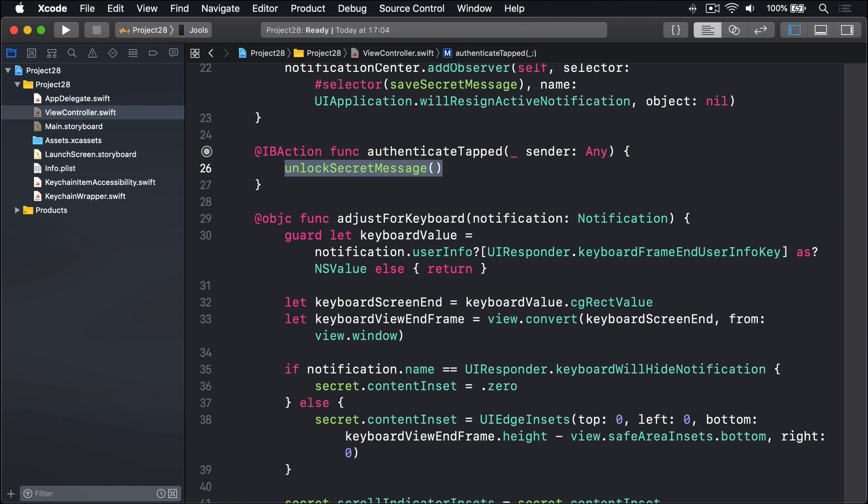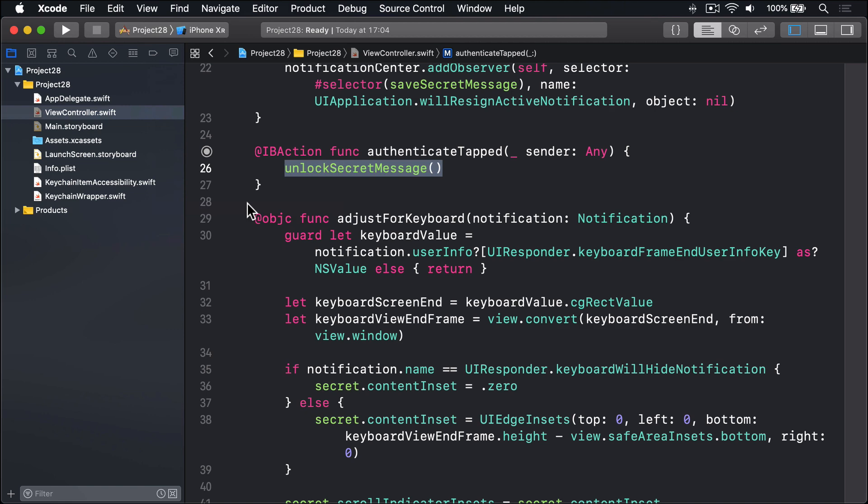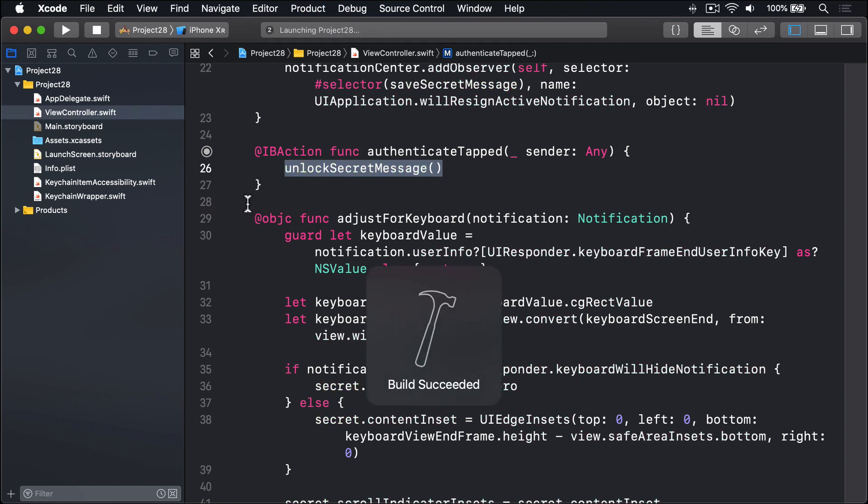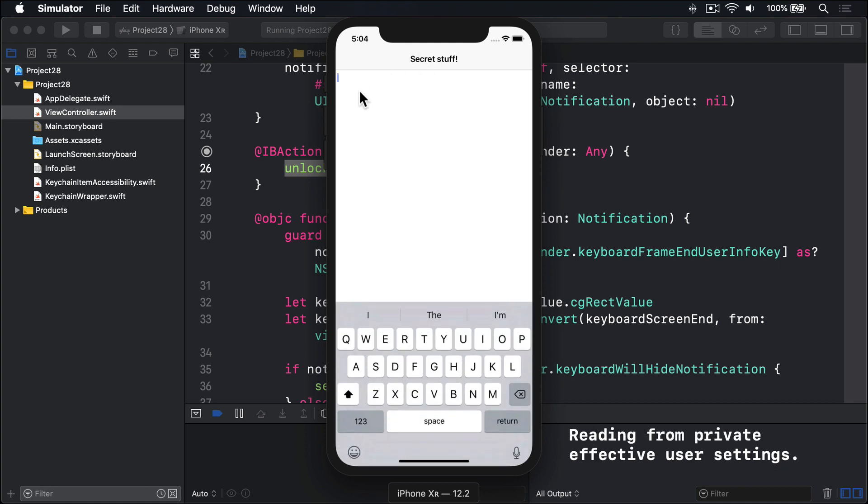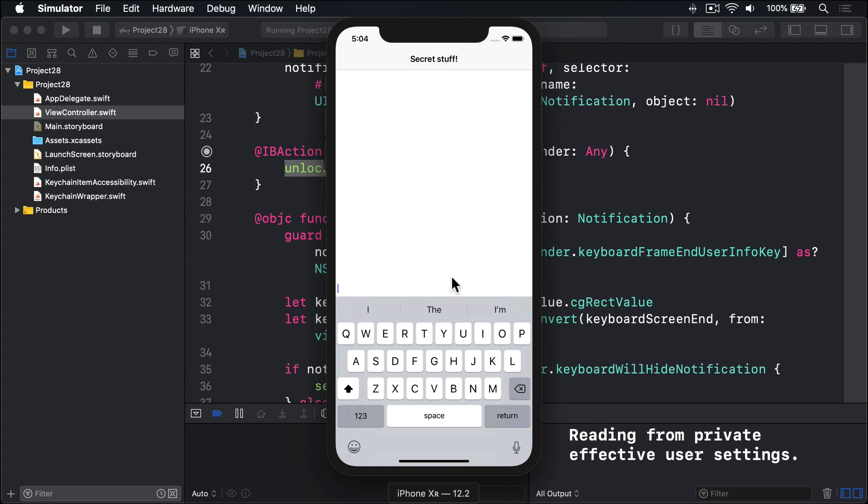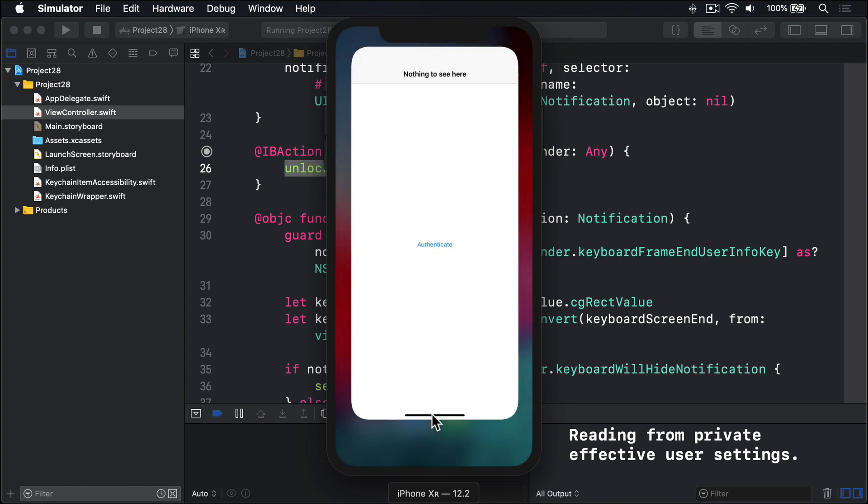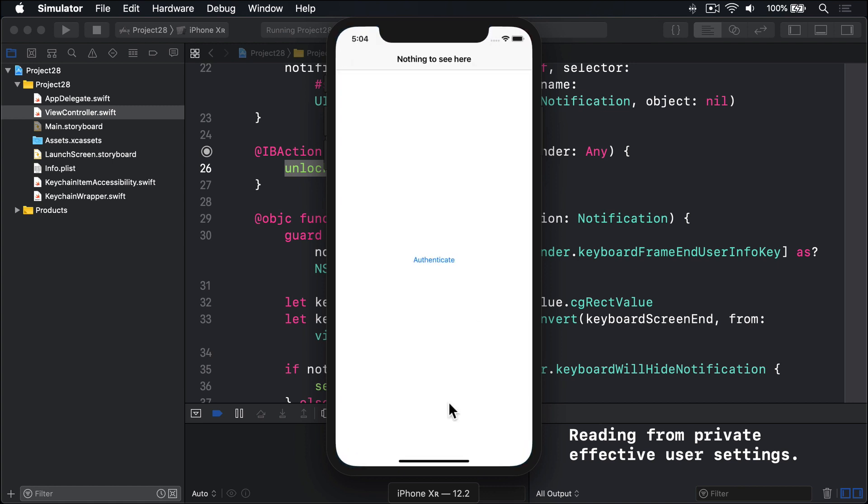I'm going to select the iPhone XR Simulator, then press Command-R to build and run our code. There's our button, Authenticate, with a nice title 'Nothing to see here'. When I press that, we should see 'Secret stuff' with our text view. Here we go. I'm going to say into here H-E-L-L-O and add a little line breaks to make sure it all scrolls correctly. Boom, look at that, exactly right. That's nice. And when I start leaving the app, you'll see 'Nothing to see here' pops in straight away with the Authenticate button. It's all working nicely. Perfect.